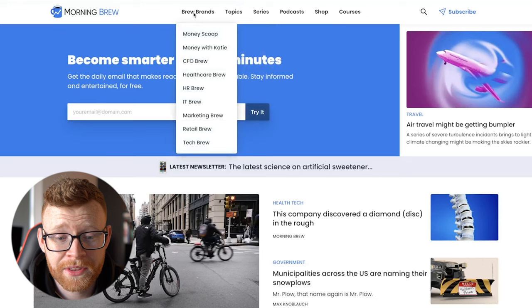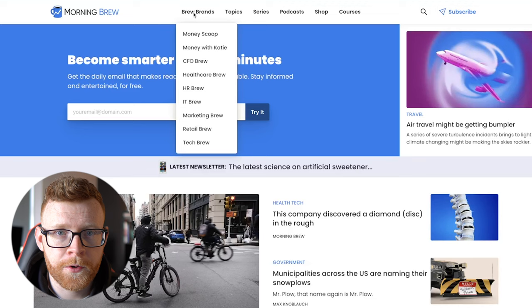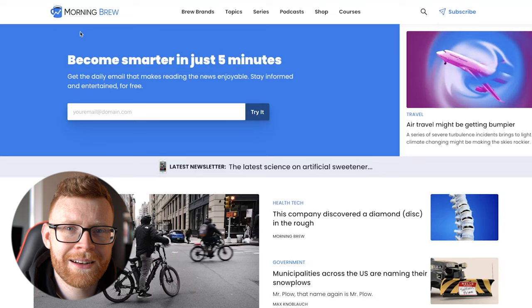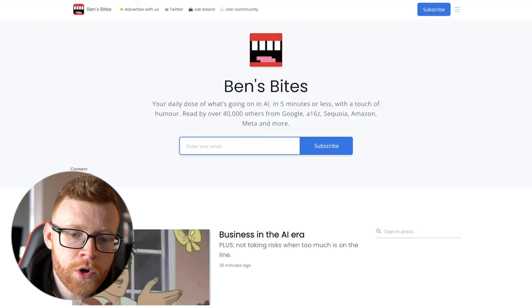So you come up here to Brew Brands, you'll see they have Money Scoop, they've got Money with Kate, CFO Brew, Retail Brew, Tech Brew, all of these different newsletters that they've split up. That is probably the biggest brand out there. And looking at that, it's probably too big to comprehend in your mind how you could do something like this. So let me show you something a little bit smaller.